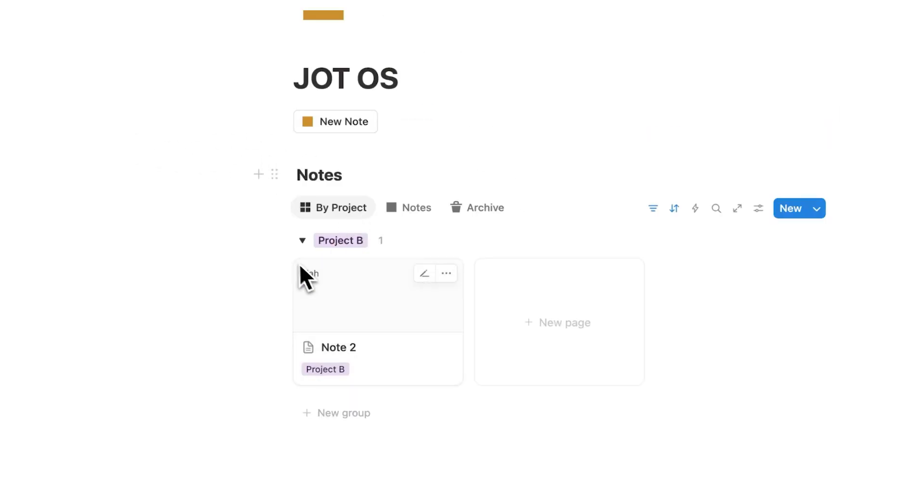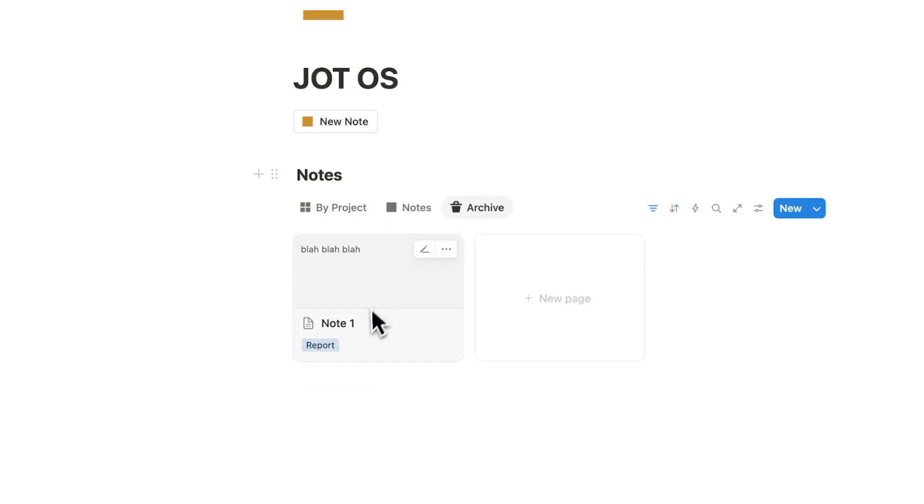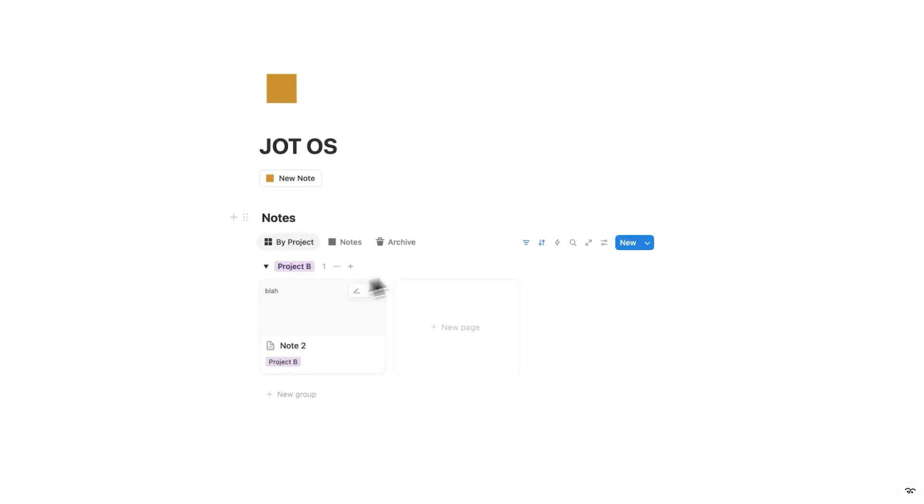Now, obviously if I ever want to find that note, I can click here on archive and I can see here note one appearing, but this is now just a simple dashboard for me to find all the notes that I haven't done anything with yet.